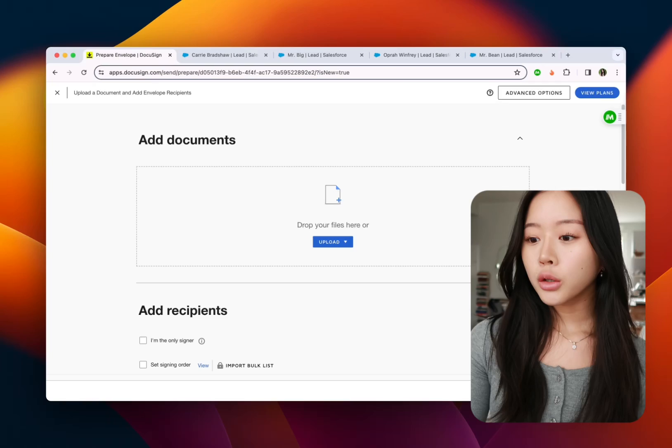Hi, I'm Joyce and in this video I'm going to show you how to automatically add names and emails to DocuSign in less than a minute.